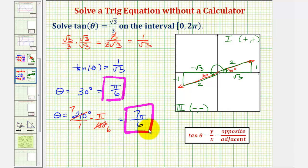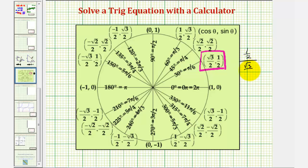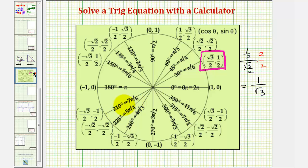Let's see if we can find these on the unit circle. We want points where y divided by x equals 1 divided by square root of 3. At pi over 6, y divided by x is one-half divided by square root of 3 over 2, which simplifies to 1 over square root of 3. At 210 degrees, or 7π over 6, y divided by x also equals 1 divided by square root of 3. These are the two solutions on the given interval. I hope you found these two examples helpful.